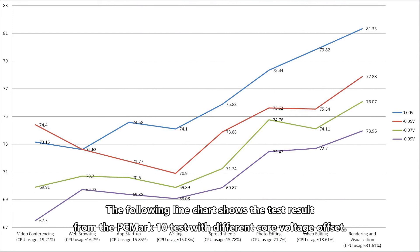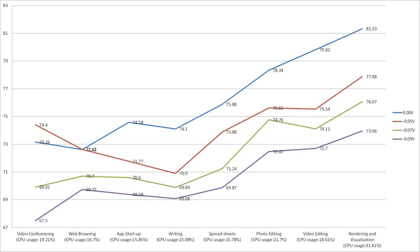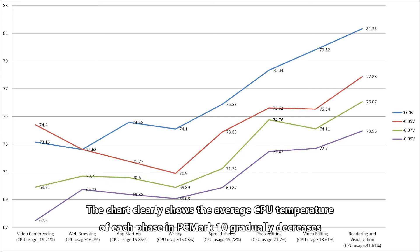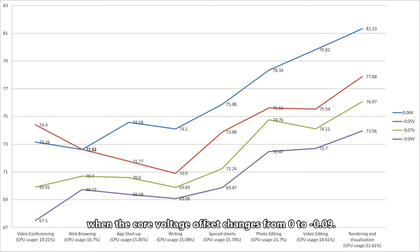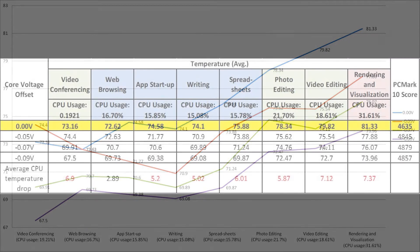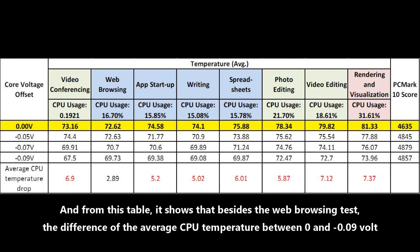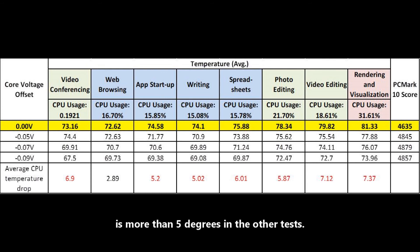The following line chart shows the test result from the PCMark10 test with different core voltage offset. This was a test done before I recorded this video. The chart clearly shows the average CPU temperature of each phase in PCMark10 gradually decreases when the core voltage offset changes from 0 to minus 0.09V. From this table, it shows that besides the web browsing test, the difference of the average CPU temperature between 0 and minus 0.09V is more than 5 degrees in other tests.